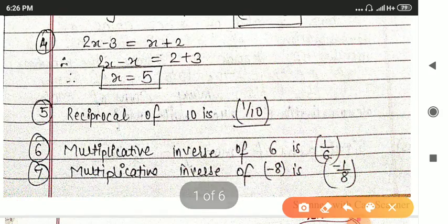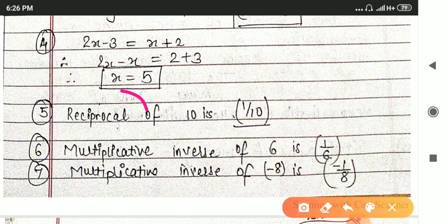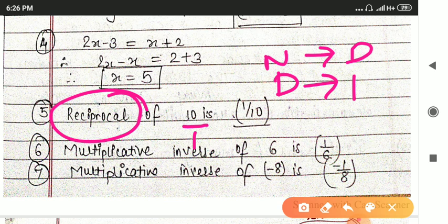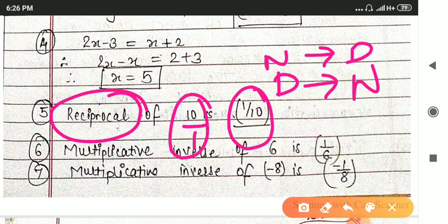Next question: reciprocal of 10 is 1 upon 10. Reciprocal means — you have 10, write it as 10 upon 1. Reciprocal means what is the numerator becomes denominator and what is the denominator becomes numerator. So 10 upon 1 becomes 1 upon 10.